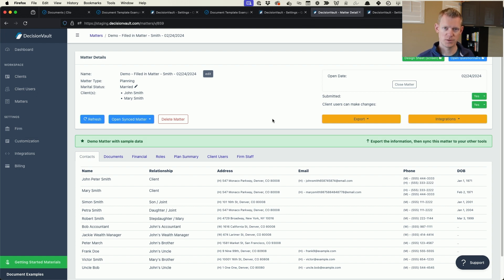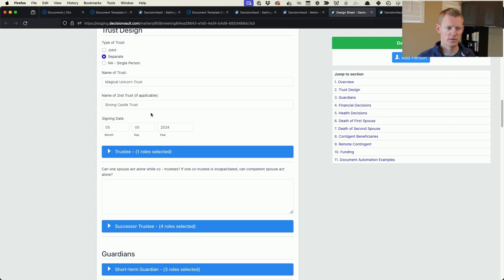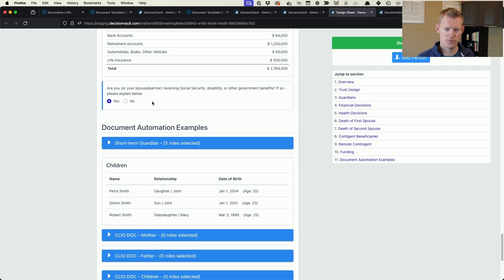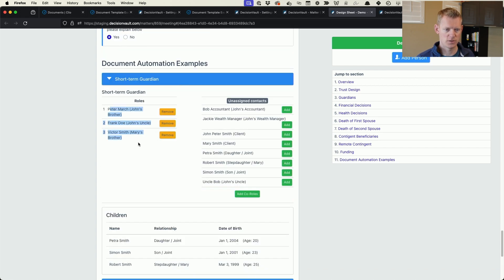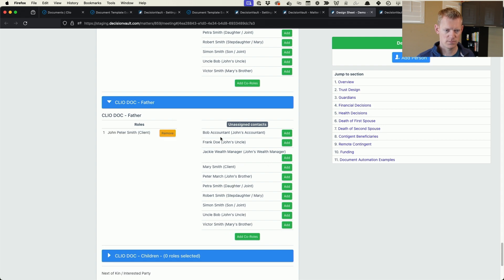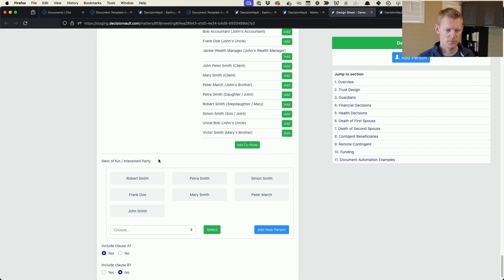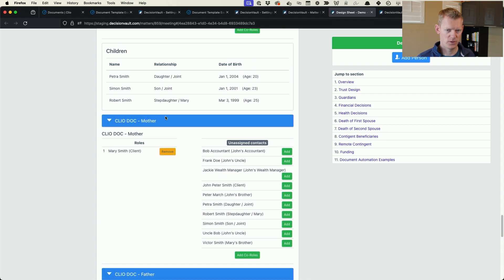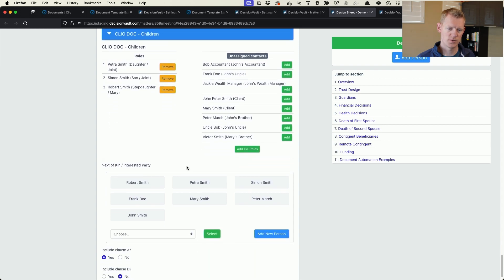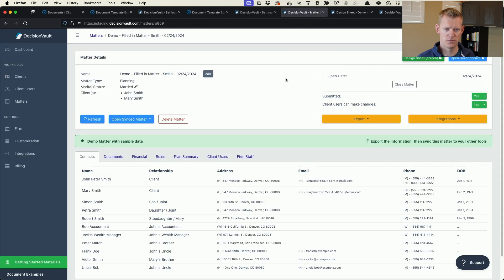The final step to set this up is to run the sync once to Clio, because Clio has a function to look up different merge fields and it's easier when they already exist for a matter. I have this matter and I want to make sure the name of the trust and signing date are filled in. Under the children I have the common trust termination, and at the bottom I have short-term guardians one, two, and three assigned. The mother is Mary, the father is John, and the children are Petra, Simon, and Robert.